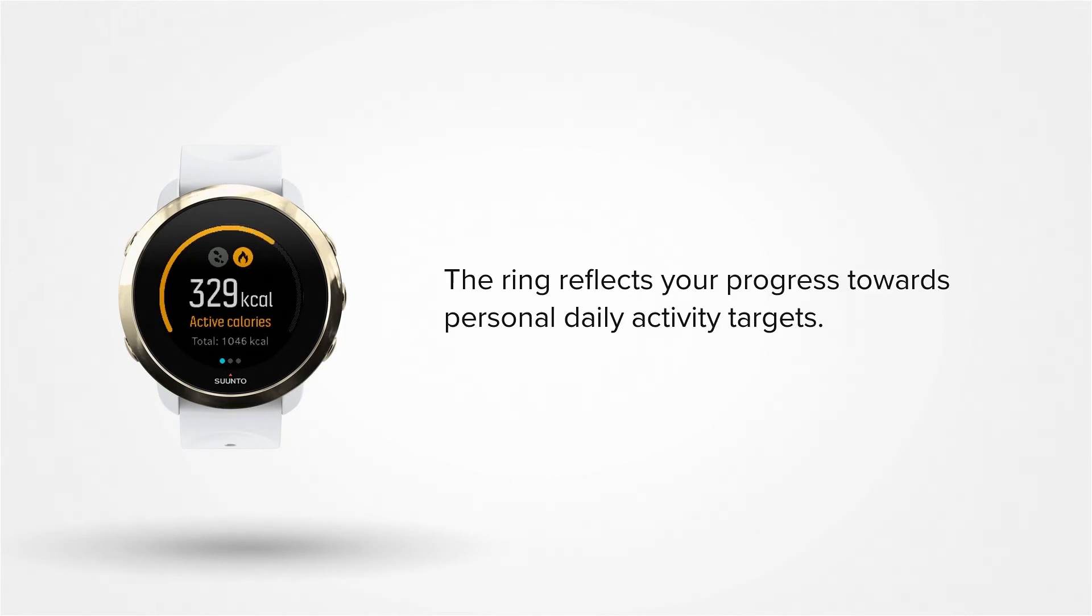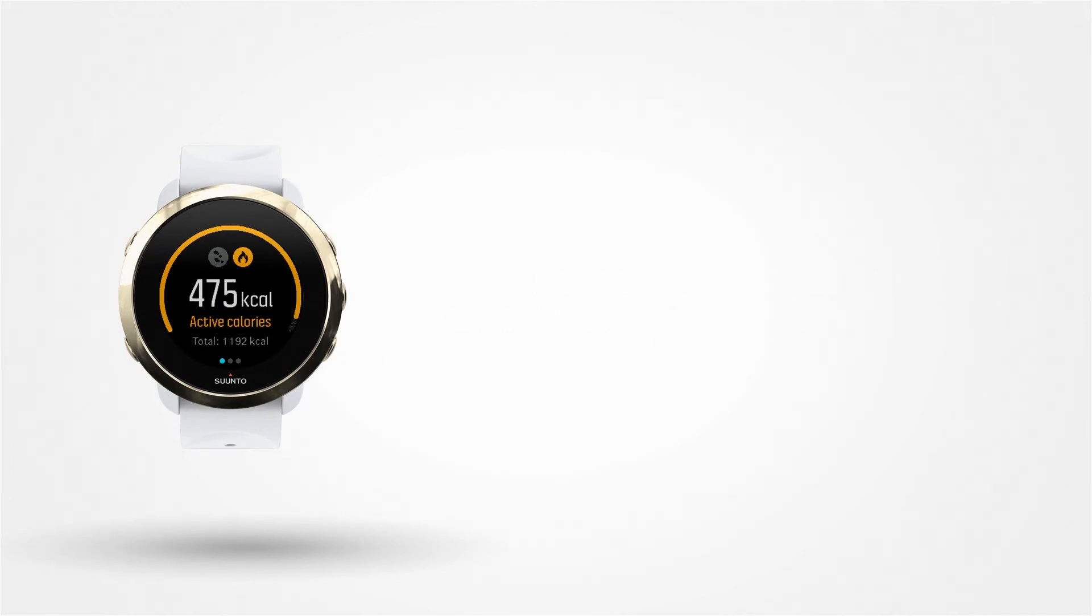The ring in both displays reflects your personal daily activity targets and your progress towards them. Haven't set them yet?